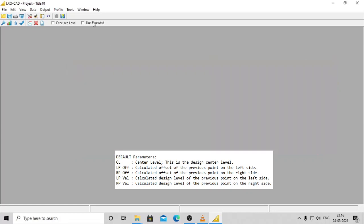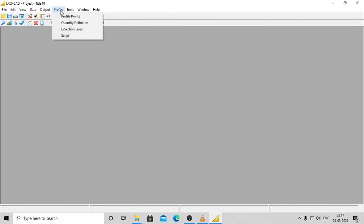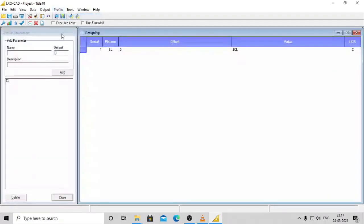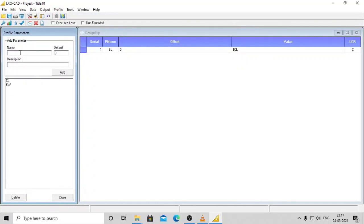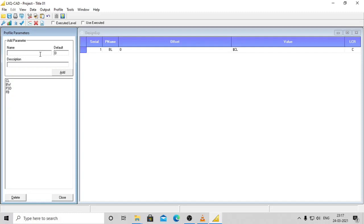From the typical section, add the required parameters with name and default value. The name can be anything of your choice without space or special characters except for an underscore. If you want to design a simple canal, the parameters would be: BW - Bed width, BDSL - Bed slope, FSD - Full supply depth, FB - Free board, LBKW - Left bank width.